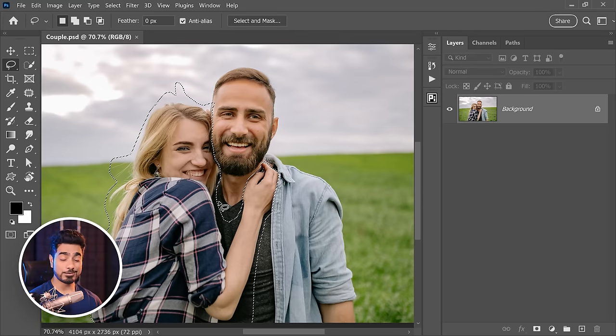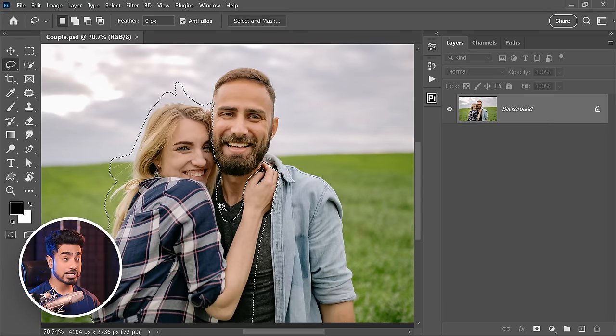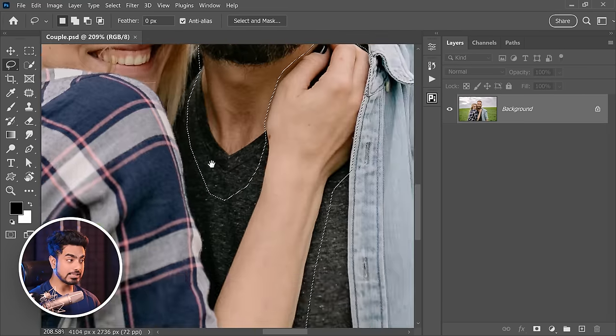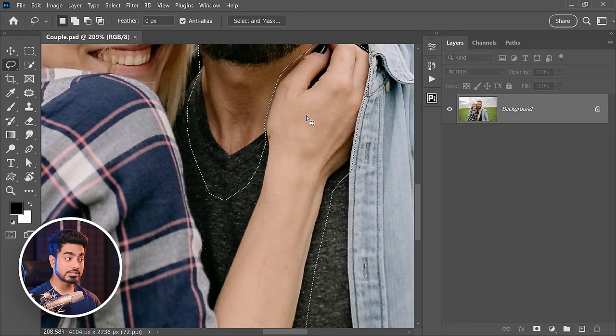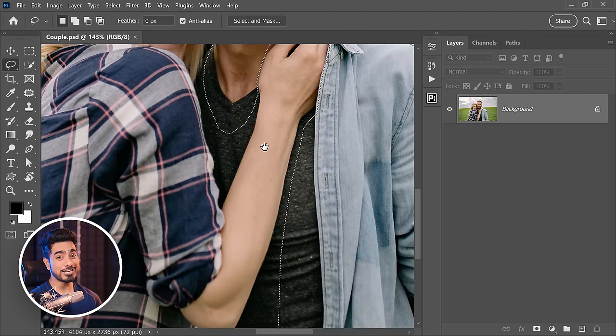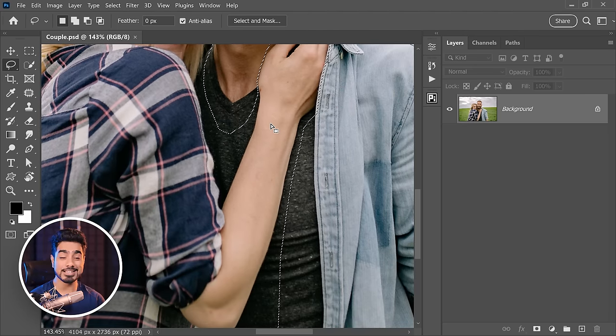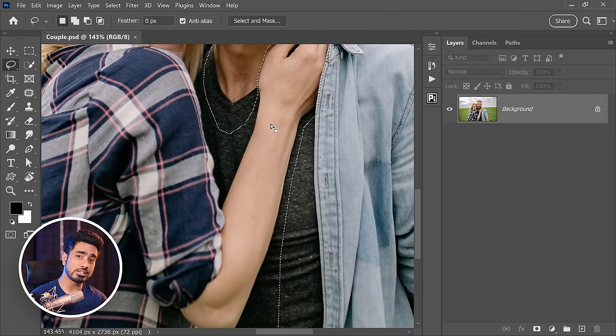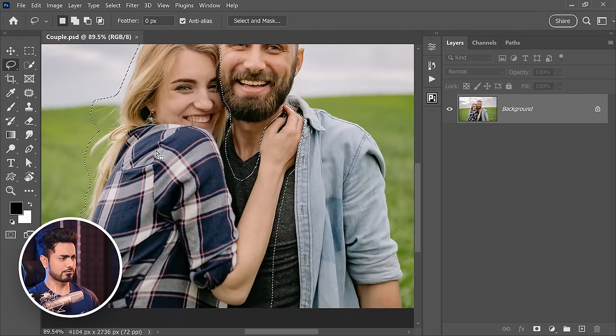So to save time, we have already made the selection. As you can clearly see, we have also selected the shadow. Because we don't want to keep the shadow. Otherwise, when you remove it using AI, the shadow of your ex is going to remain. You don't want that in your life as well.